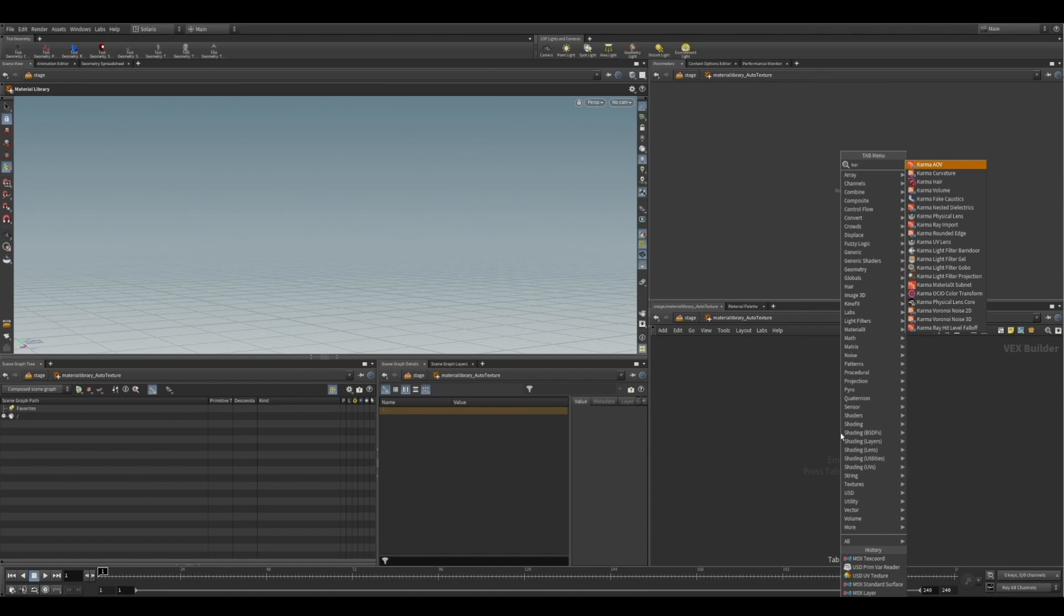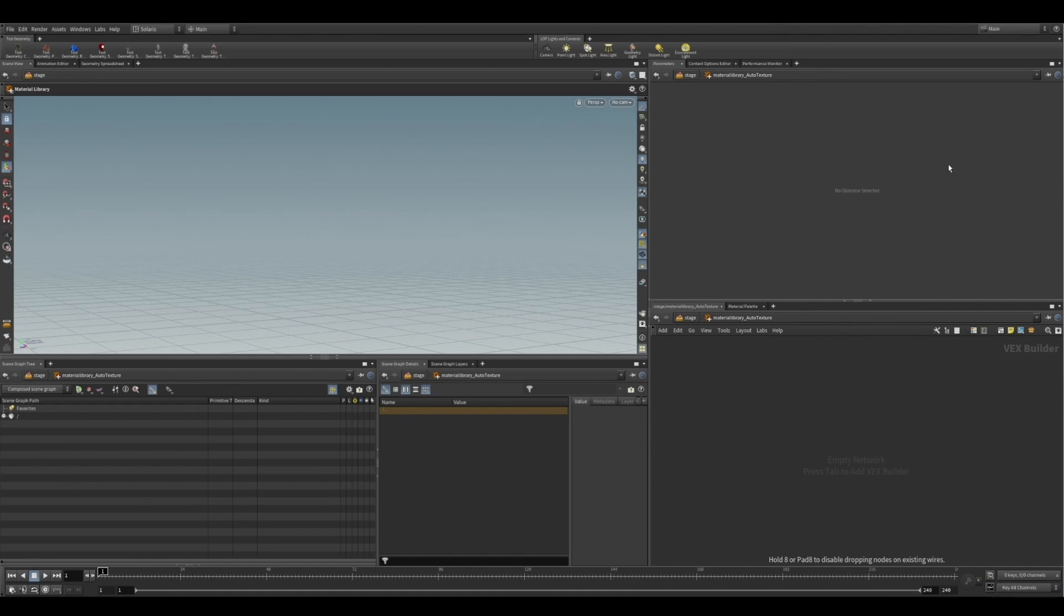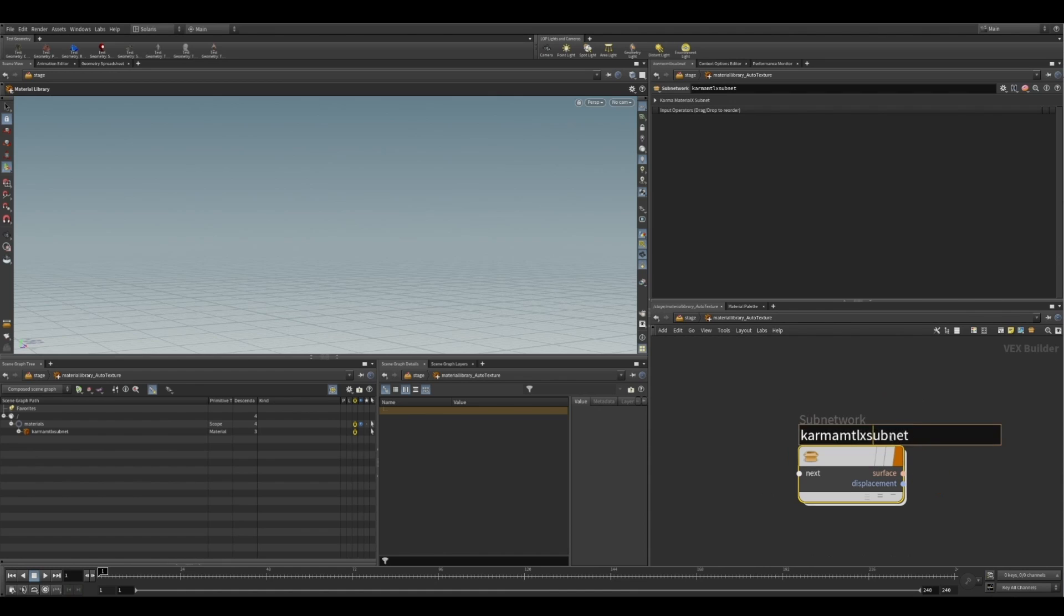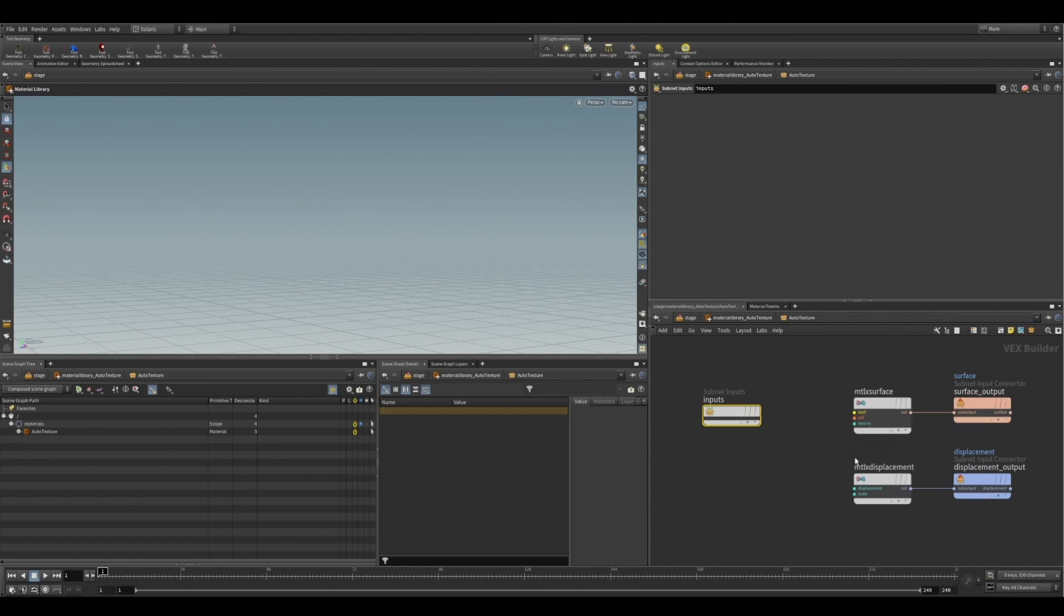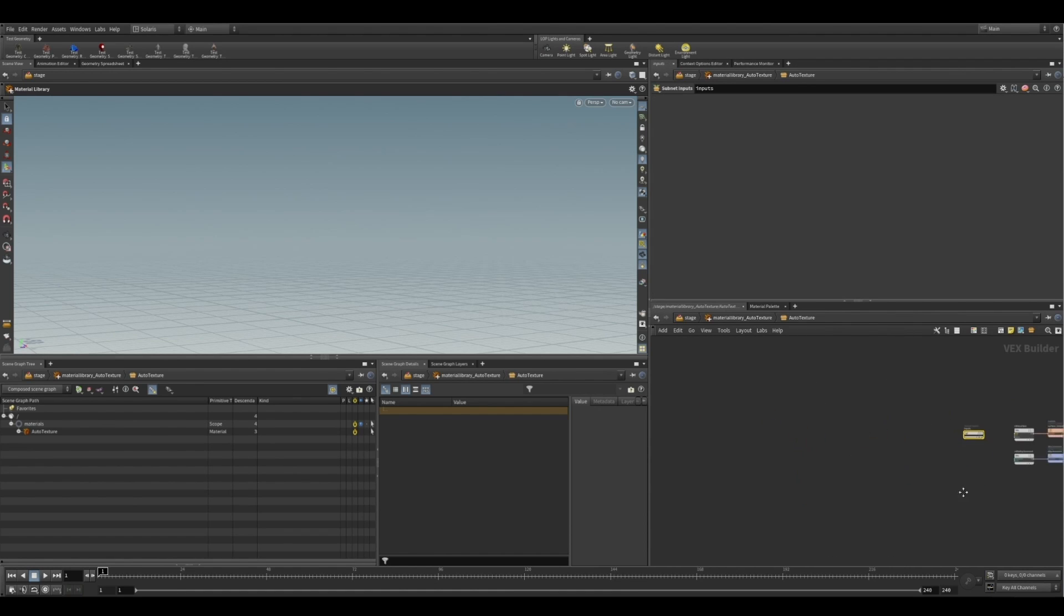Now, inside of here, we're going to drop down a Karma MaterialX subnetwork, and this is where we're going to be building our shader and eventually publishing it to an HDA. So let's quickly rename this AutoTexture. And we're going to dive in now and start setting up our automatic texture loading system.